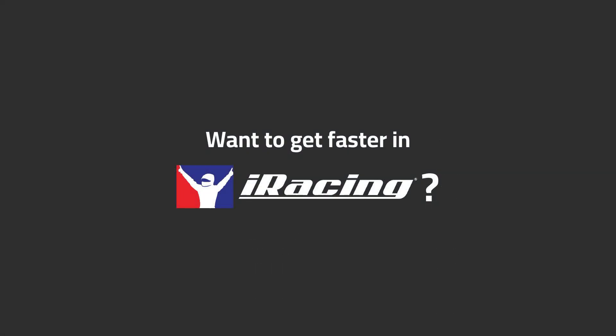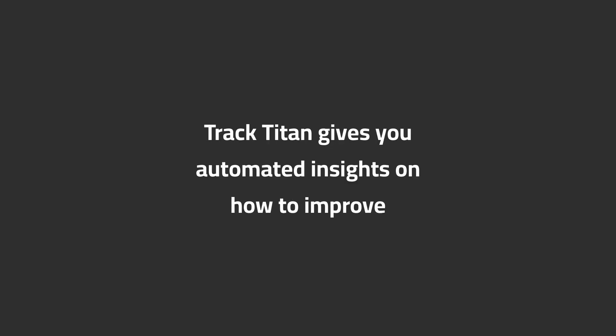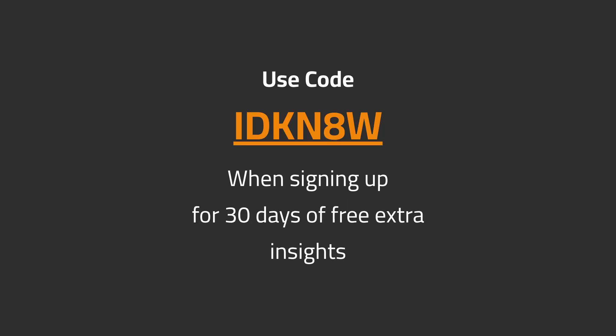Want to get faster in iRacing? Track Titan gives you automated insights on how to improve. Use code IDCAN8W when signing up for 30 days of free extra insights.